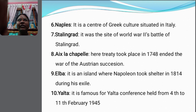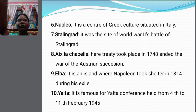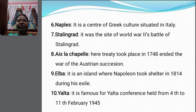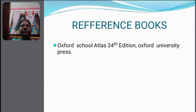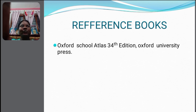Aix-la-Chapelle — here a treaty took place in 1748 and ended the War of Austrian Succession. Elba is an island where Napoleon took shelter in 1814 during his exile. Yalta is famous for the Yalta Conference, held from 4th to 11th February 1945. Hope you would have enjoyed the session, thank you.